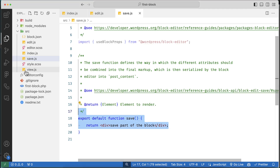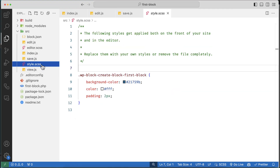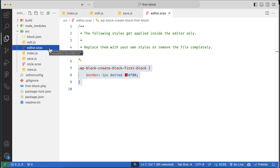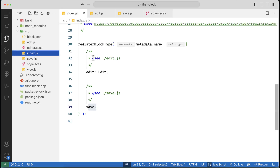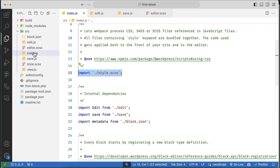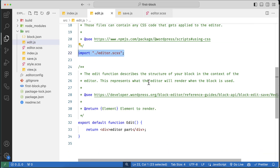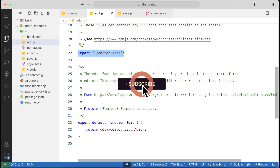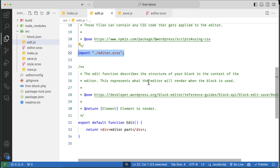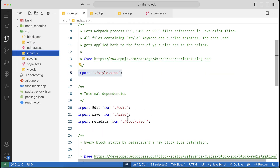Now let's understand the style structure. style.css is responsible for both the frontend and the backend editor. But editor.css is only responsible for the editor part. Keep in mind that we are importing style.css inside the index.js file, but editor.css is imported inside editor.js. So in short, for wp-scripts we need a src folder, and inside it we must have an index.js file.